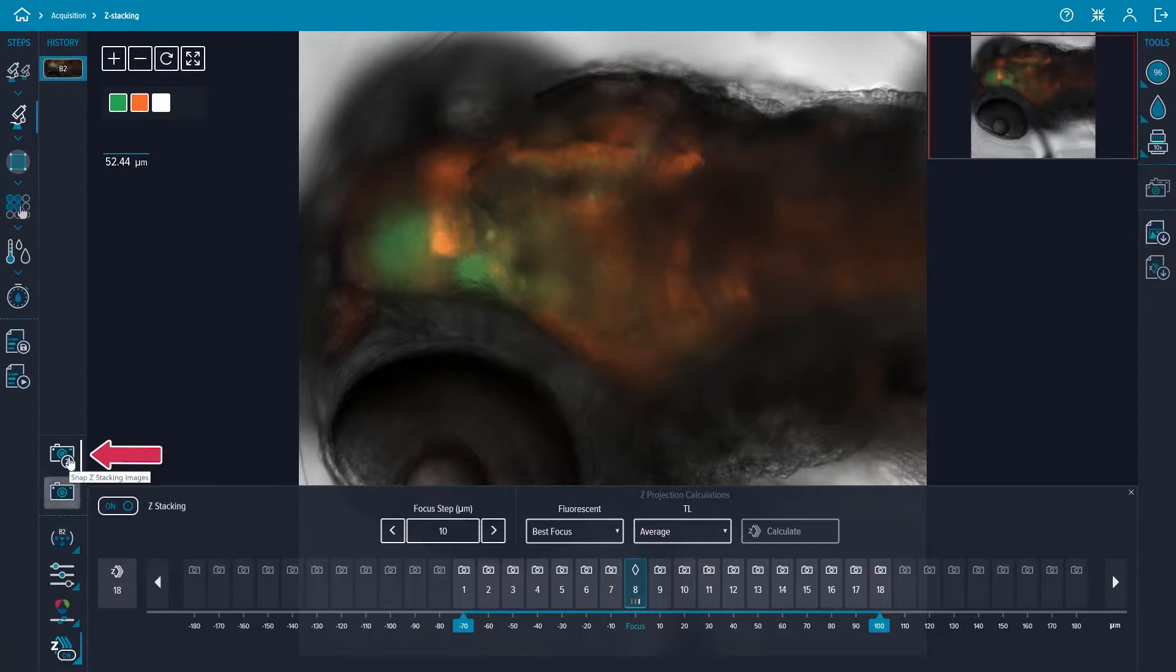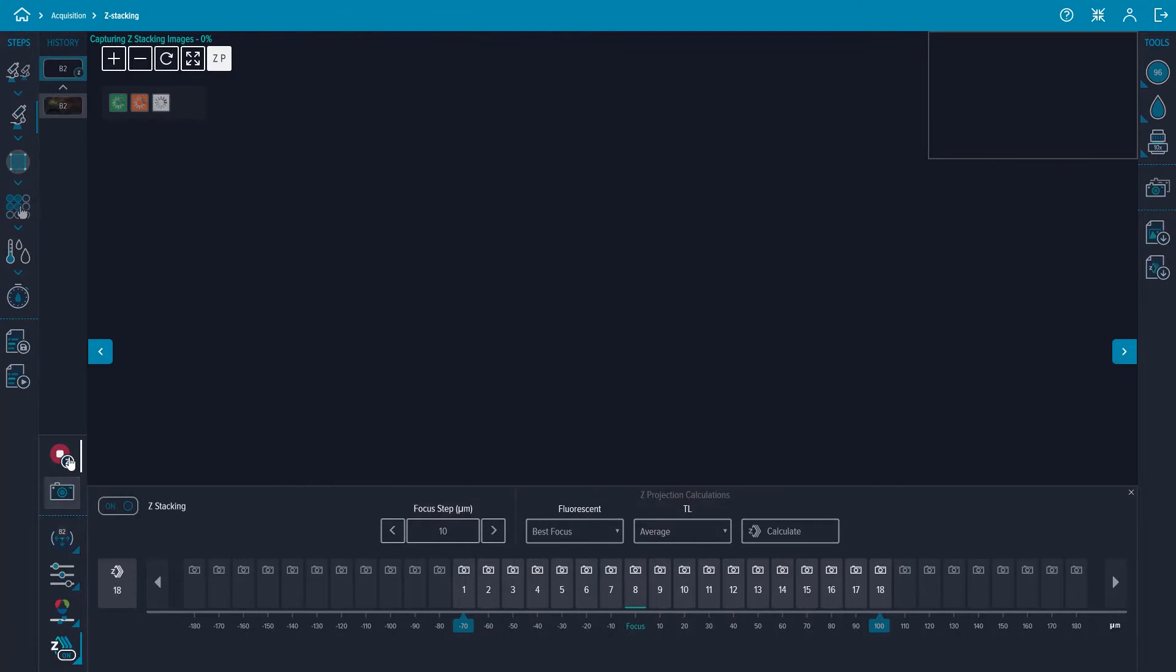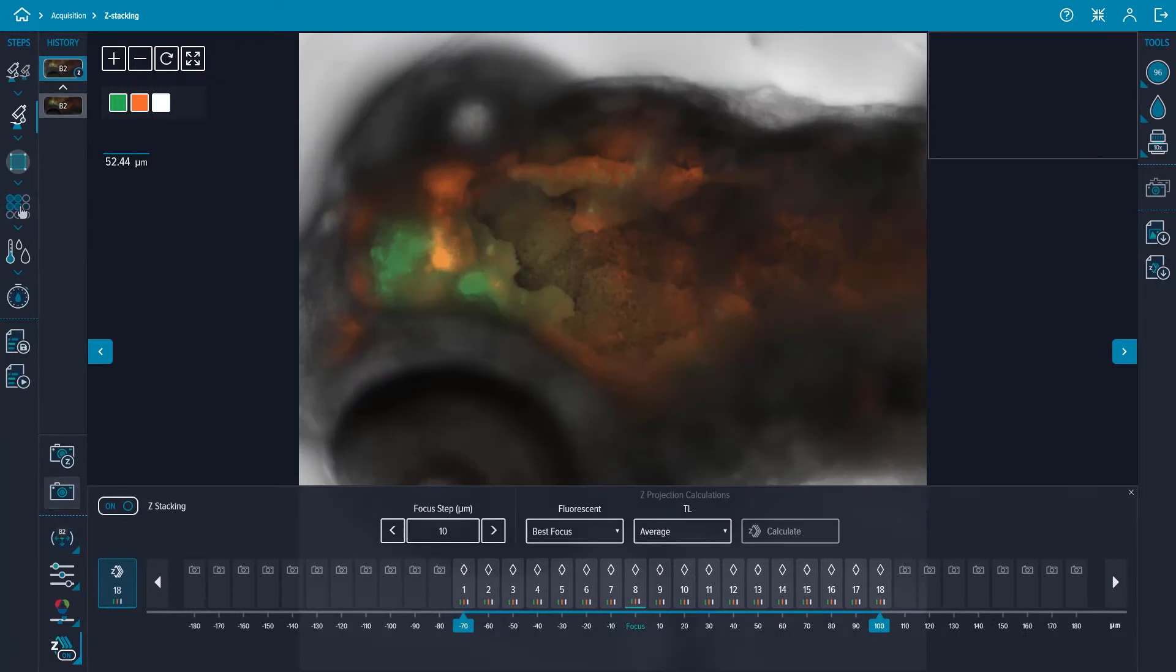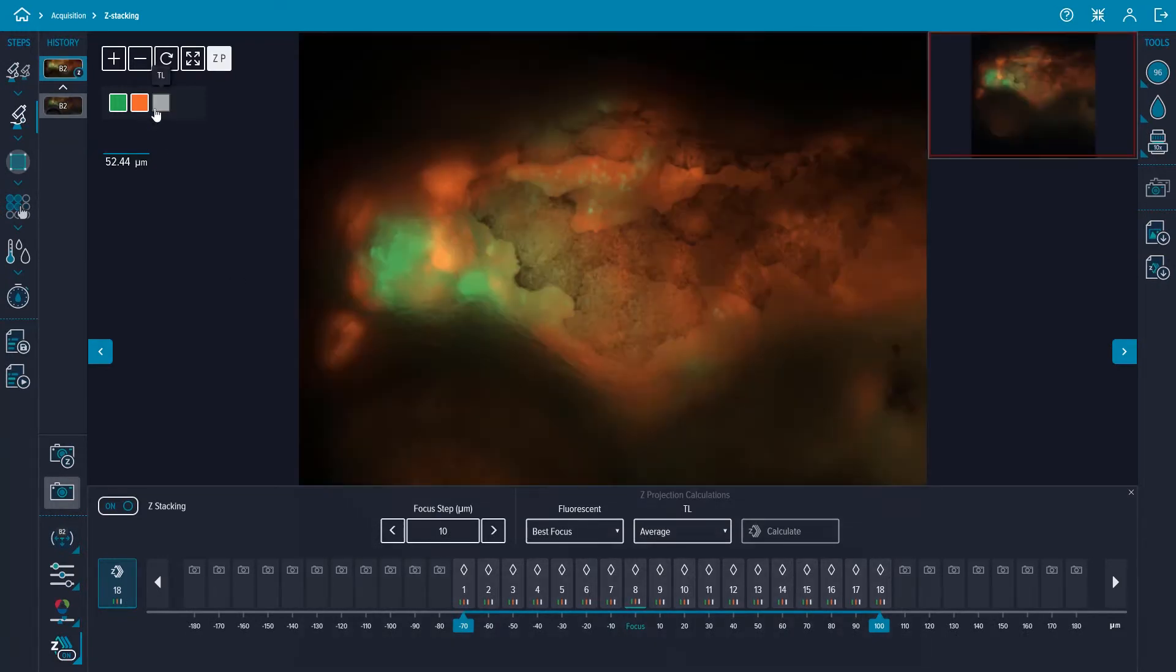Once finished snapping, the z-stack projection image will appear and the z-stack projection button to the left of the z-stack preview bar will be highlighted blue. Once again you can turn on and off the image viewer control boxes to view each channel image more clearly.